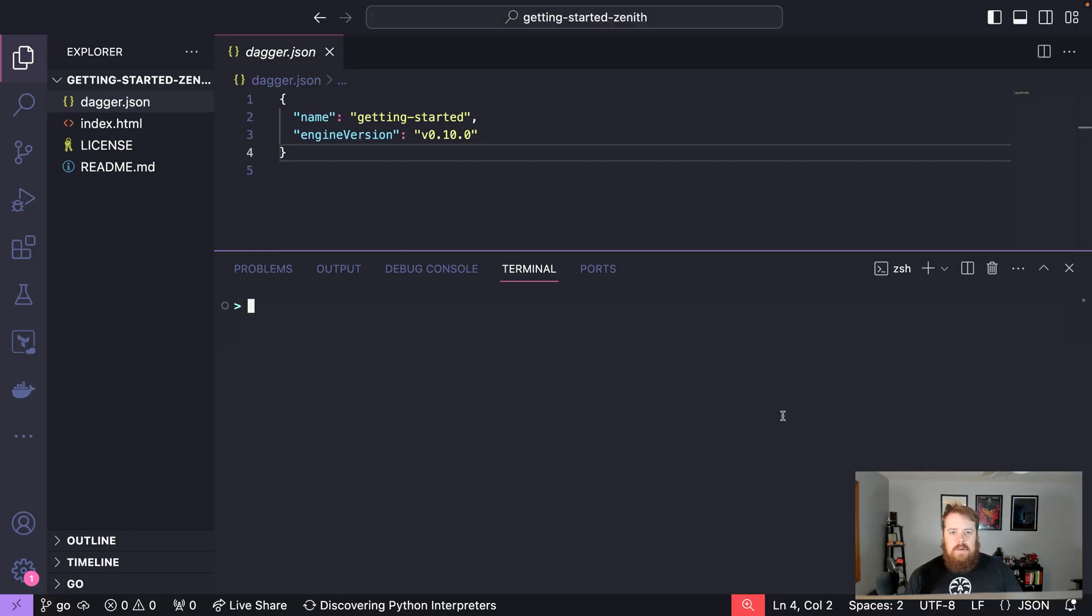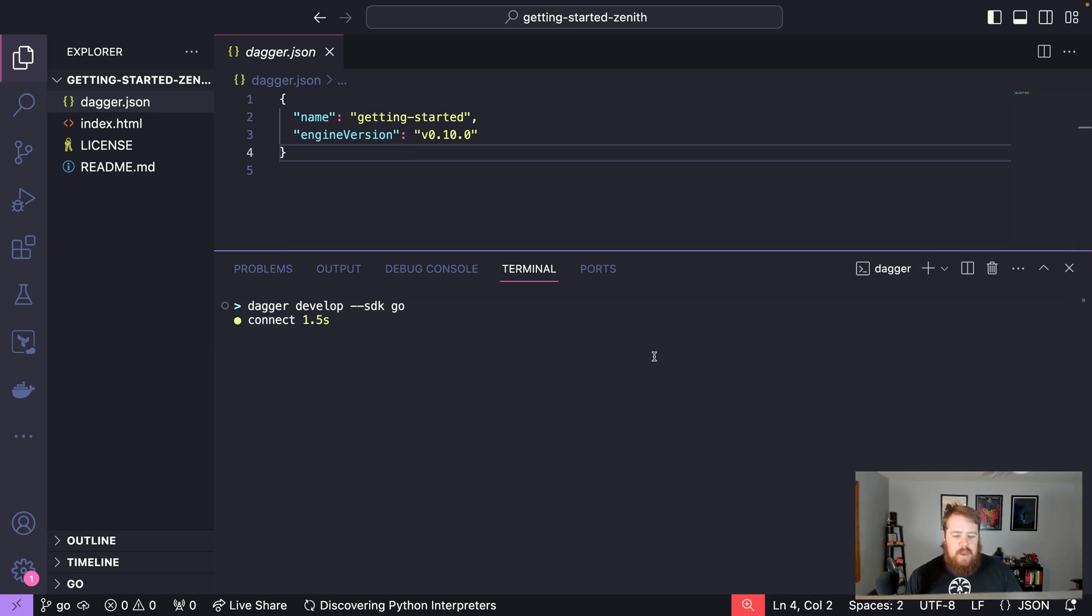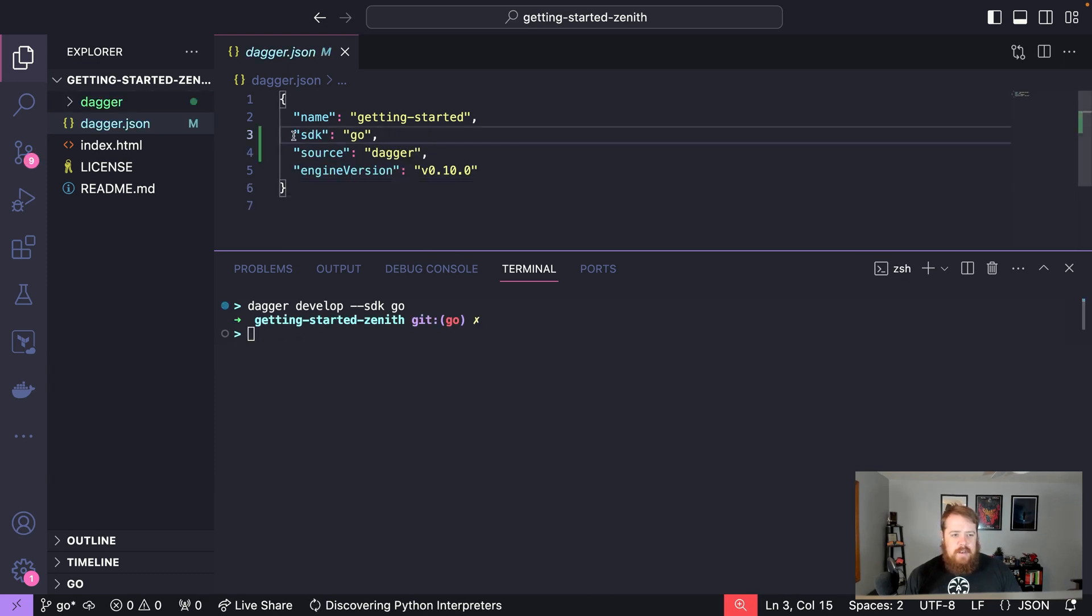In this video we're going to be looking at getting started with the Dagger Go SDK. First, we're going to type dagger develop SDK go to specify that we want to use the Go SDK. When we run this, the Dagger CLI is going to update our dagger.json to say that we're using the Go SDK.